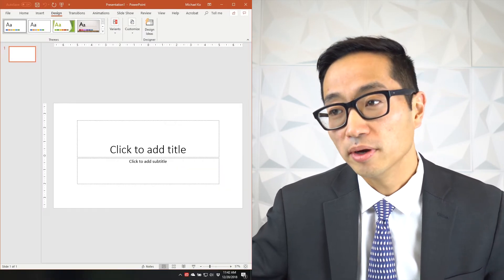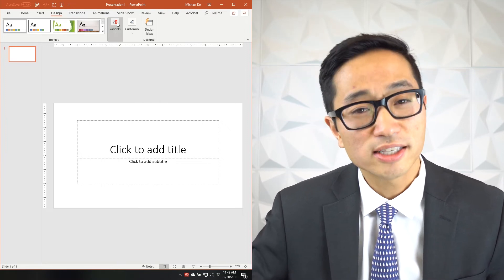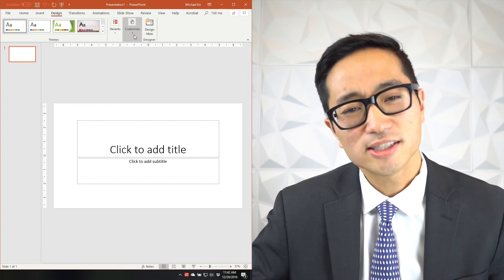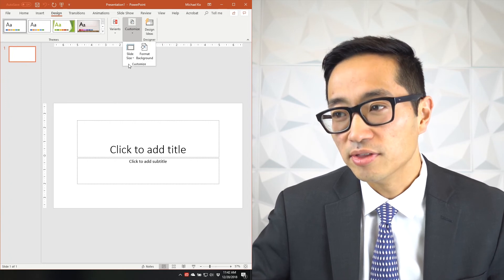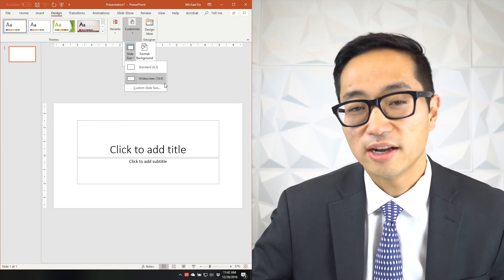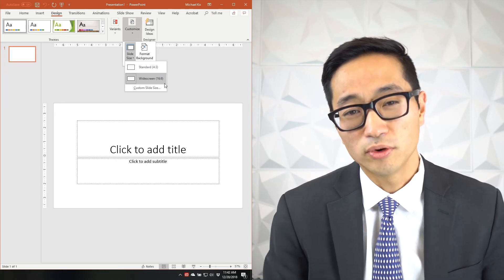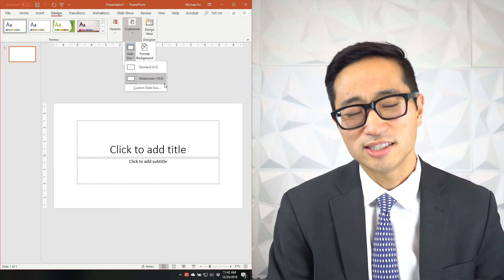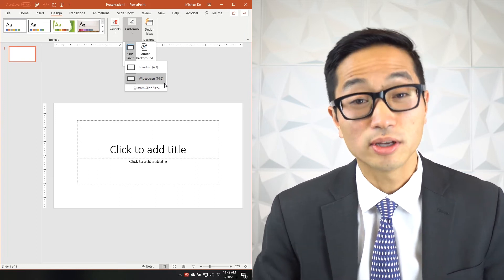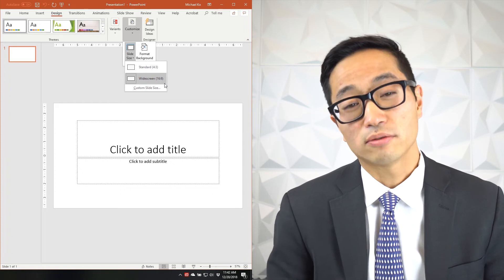If you need to change the settings from the default, go into PowerPoint and in the Design ribbon there's a button on the far right called Slide Size. If you don't see it, it may be hidden — it's in the Customize subsection. Click it and you get the option to switch between standard 4:3 or 16:9. You can even customize a slide size for unusual situations like vertical screens or aspect ratios like 16:8 or 16:10. But for most cases, it's going to be one of two options: 4:3 or 16:9.